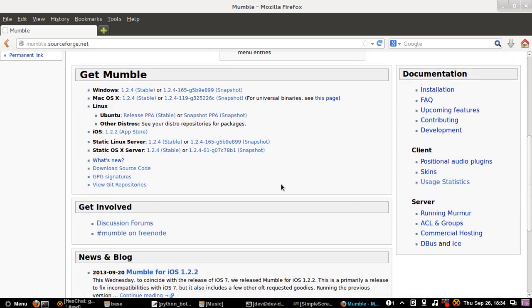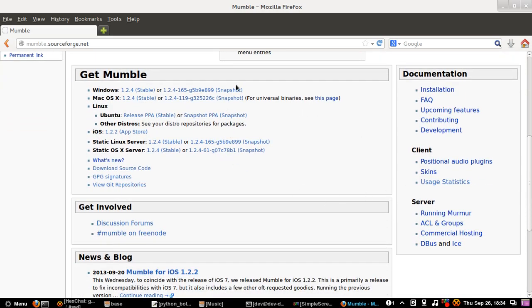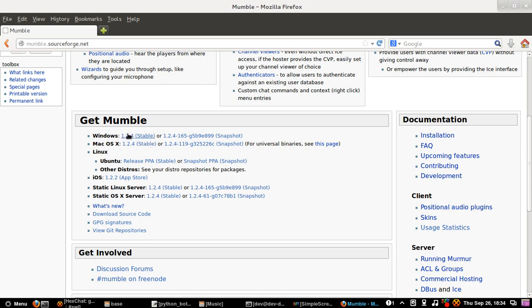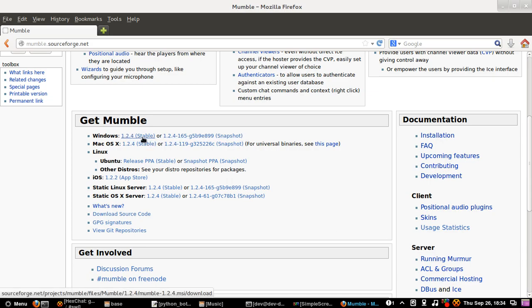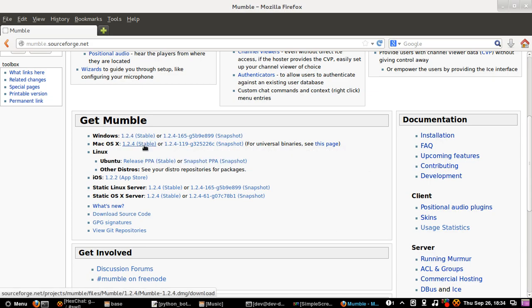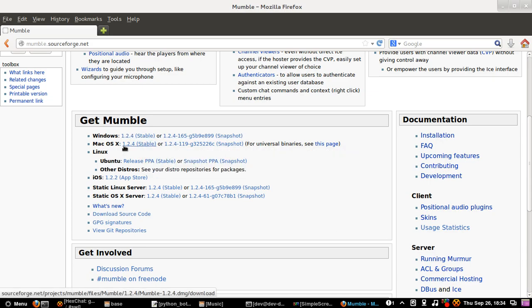If you want to download it, scroll down to the point where it says get mumble. I use Linux, so I don't download any of these, but you just have to click on there if you use Windows or Mac OS X to download.